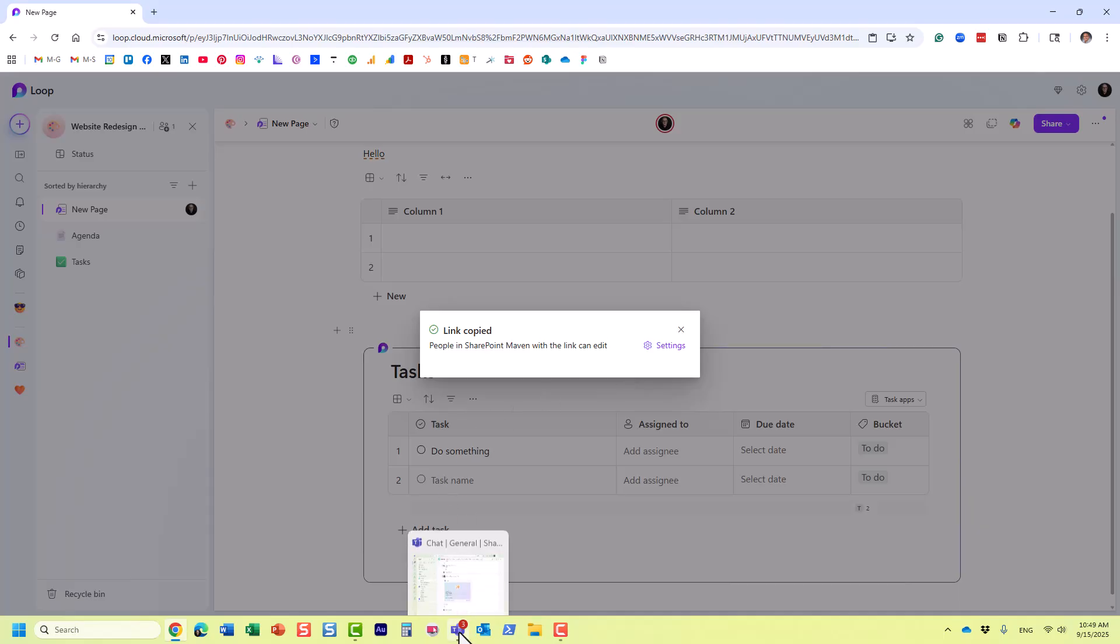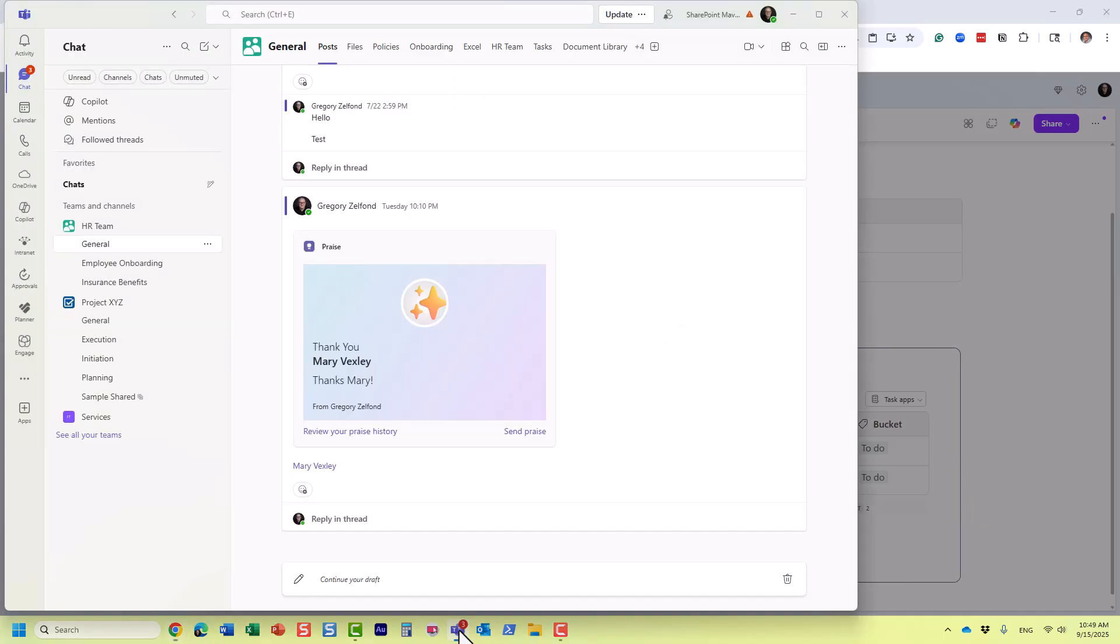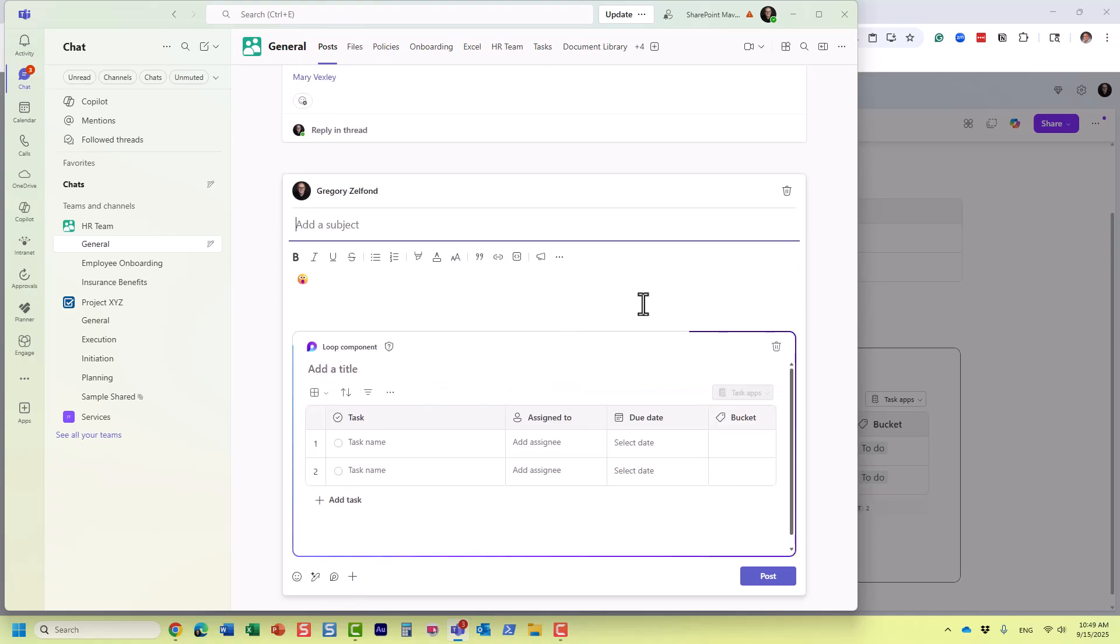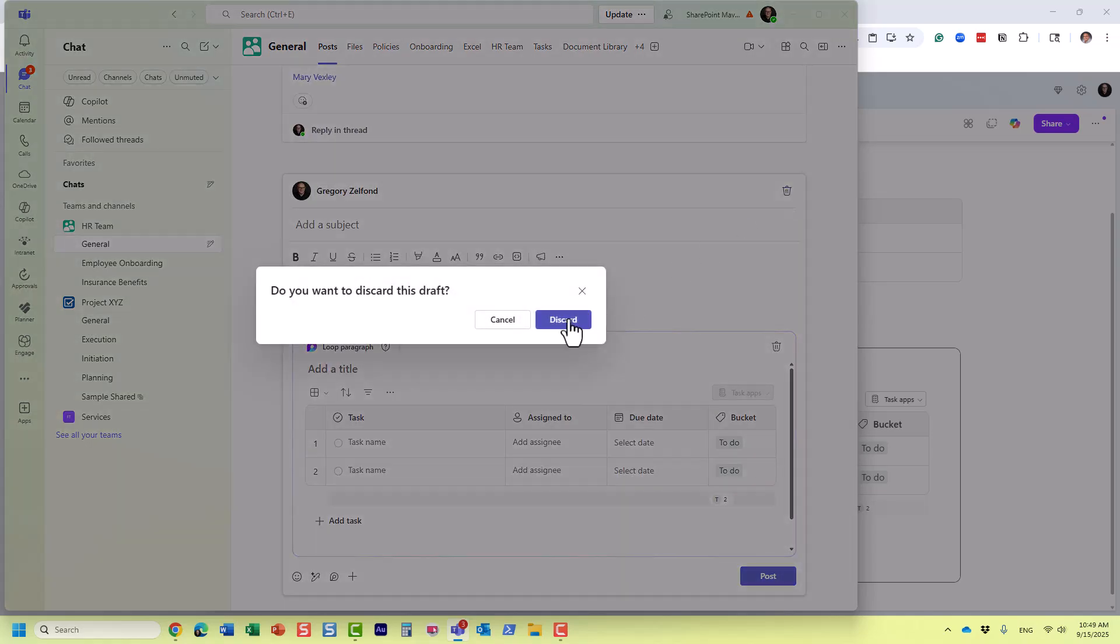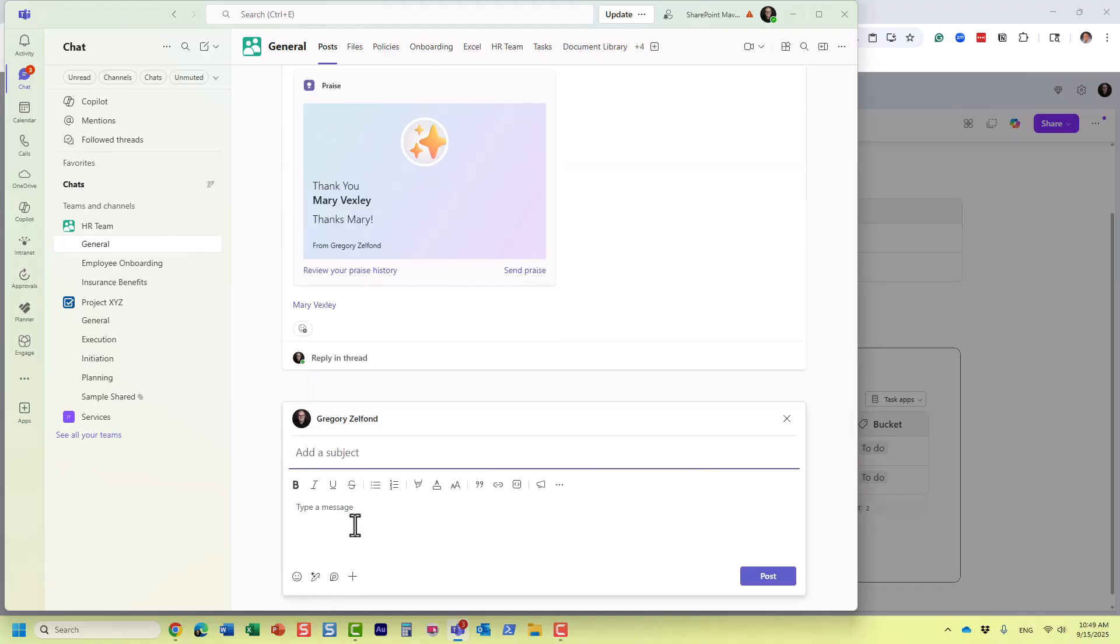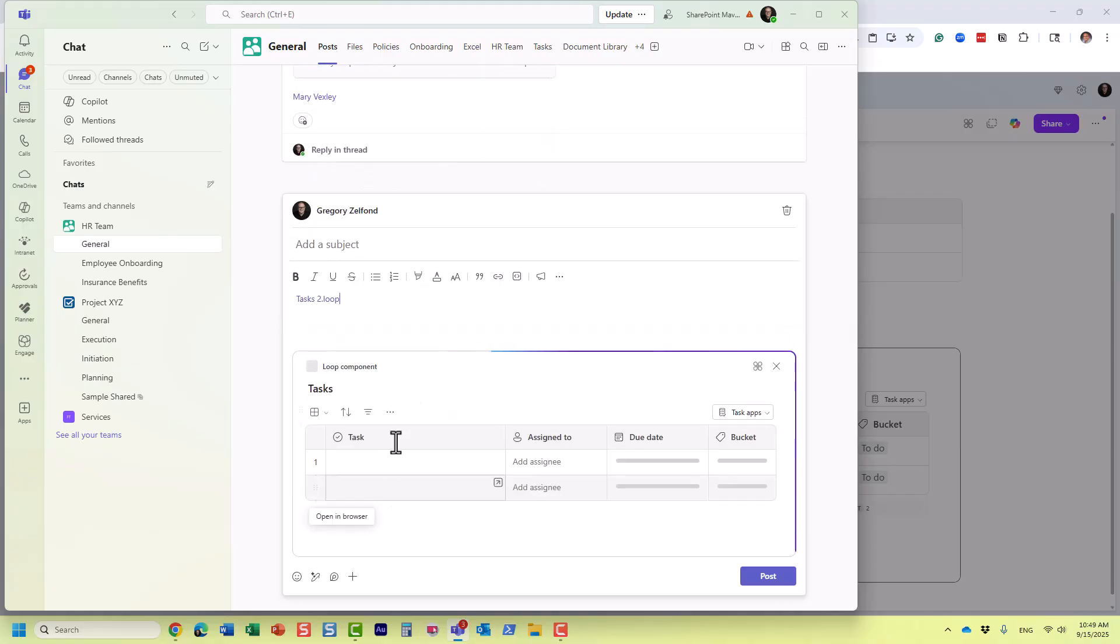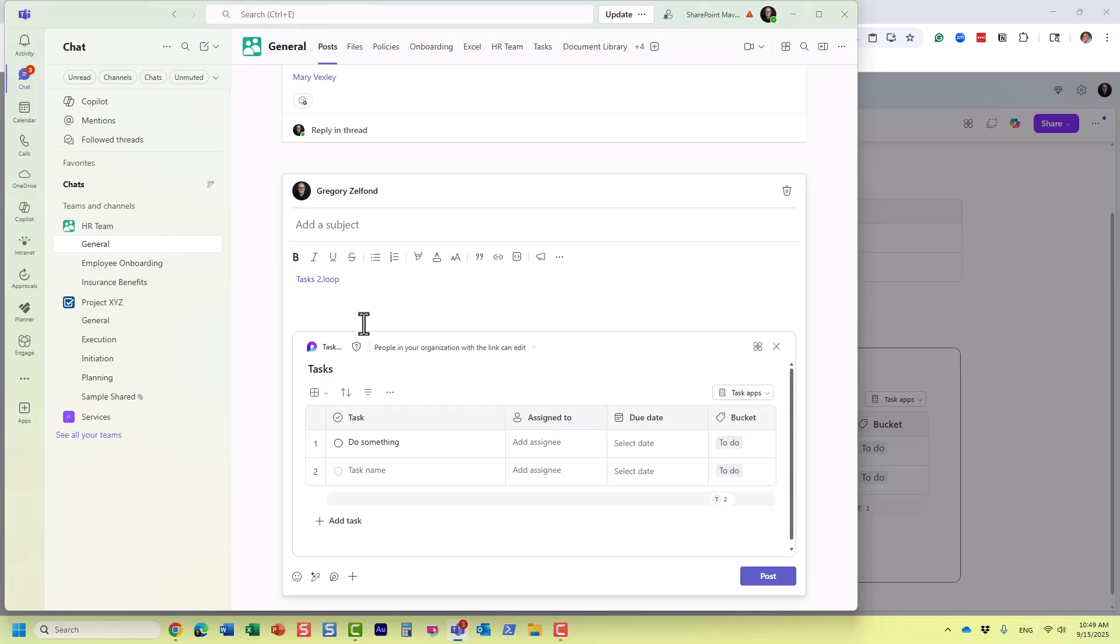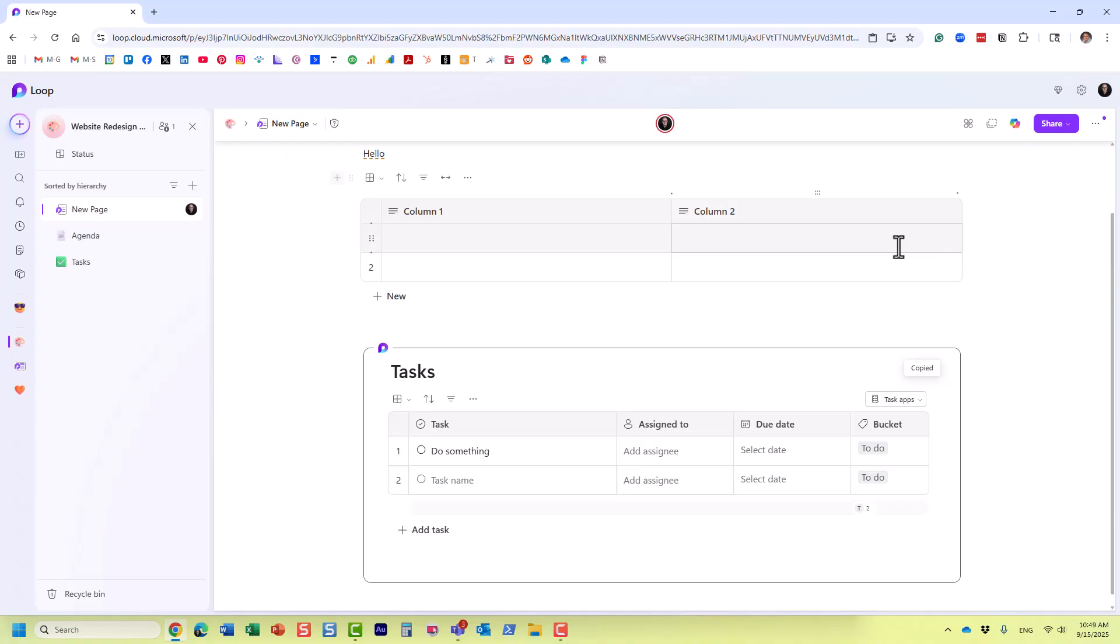So only at that point of time, I can copy it. And perhaps I want to collaborate with others in my, let's just discard this message I have in here. Only at this point of time, I can embed that loop component for real-time collaboration in teams or outlook and so on. So hopefully that makes sense.